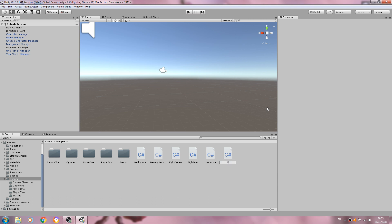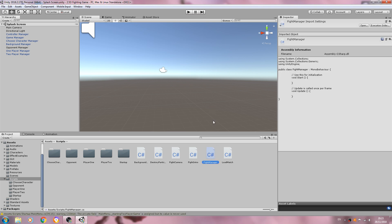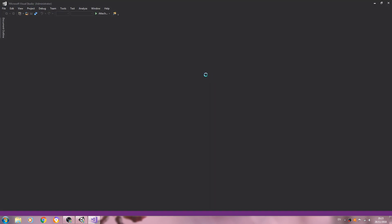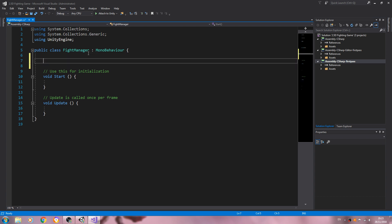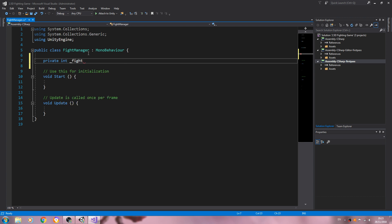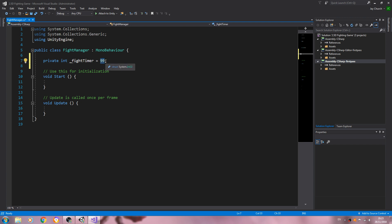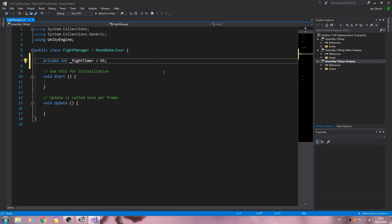I'll create a new C# script and we'll call this FightManager. We'll open it up for editing. We'll create a private int fightTimer, and we're going to say this is going to equal 99. I am going to have it so you can actually change how long the fights last, but I won't be able to do that until we get around to doing the options script. So I'm just going to use a value of 99 for now.